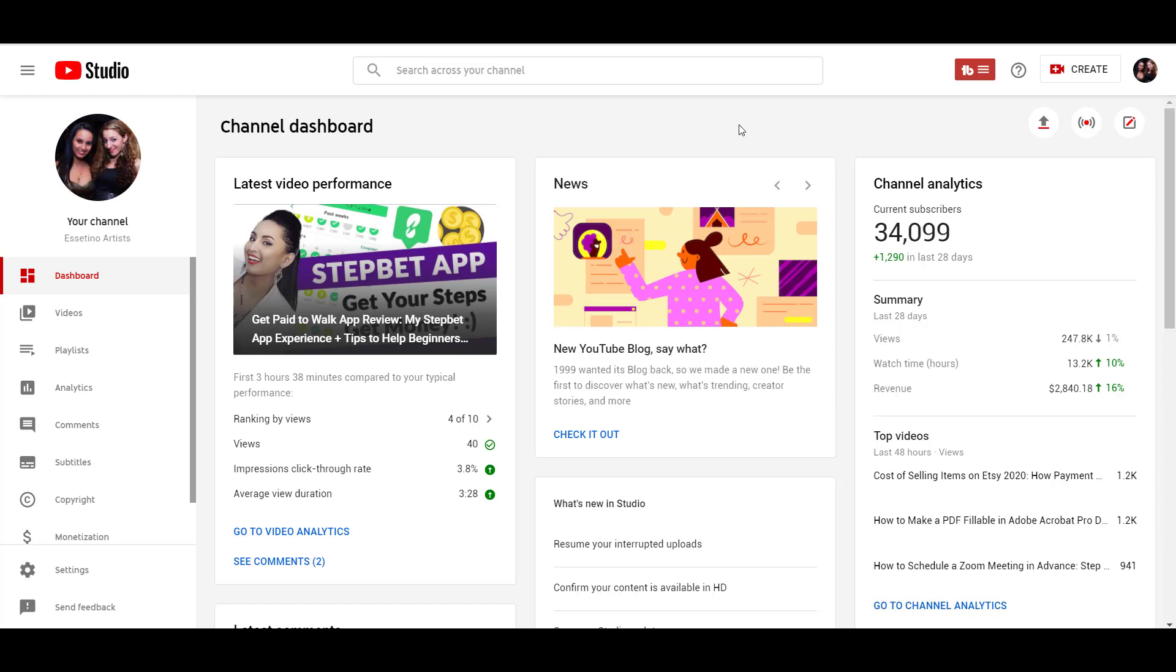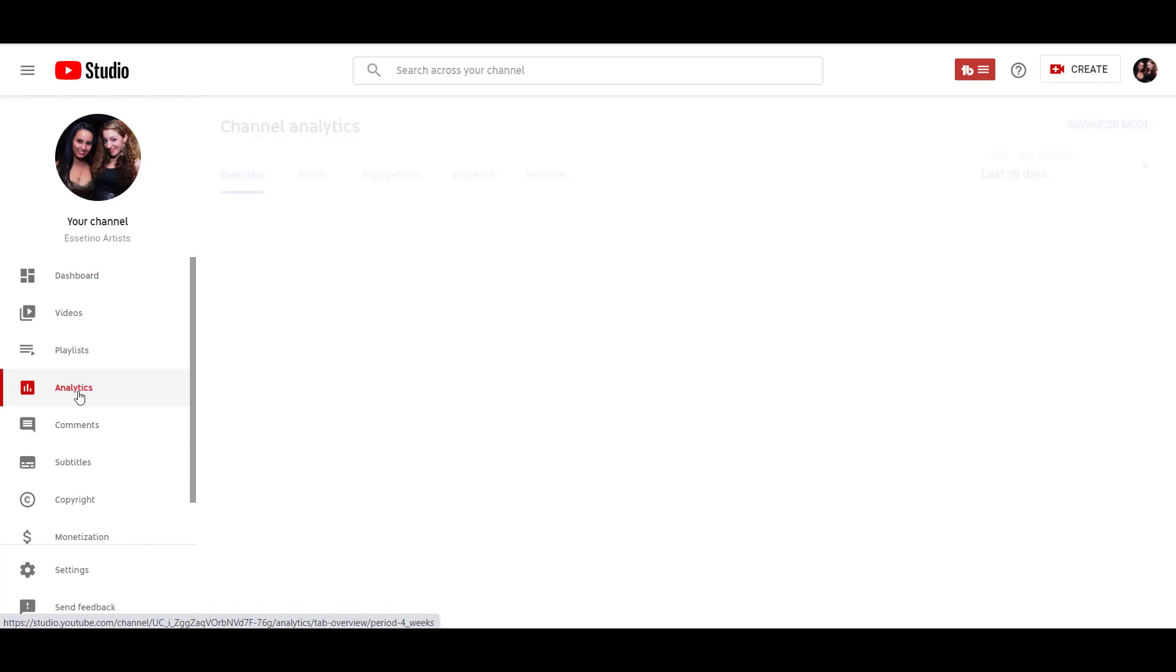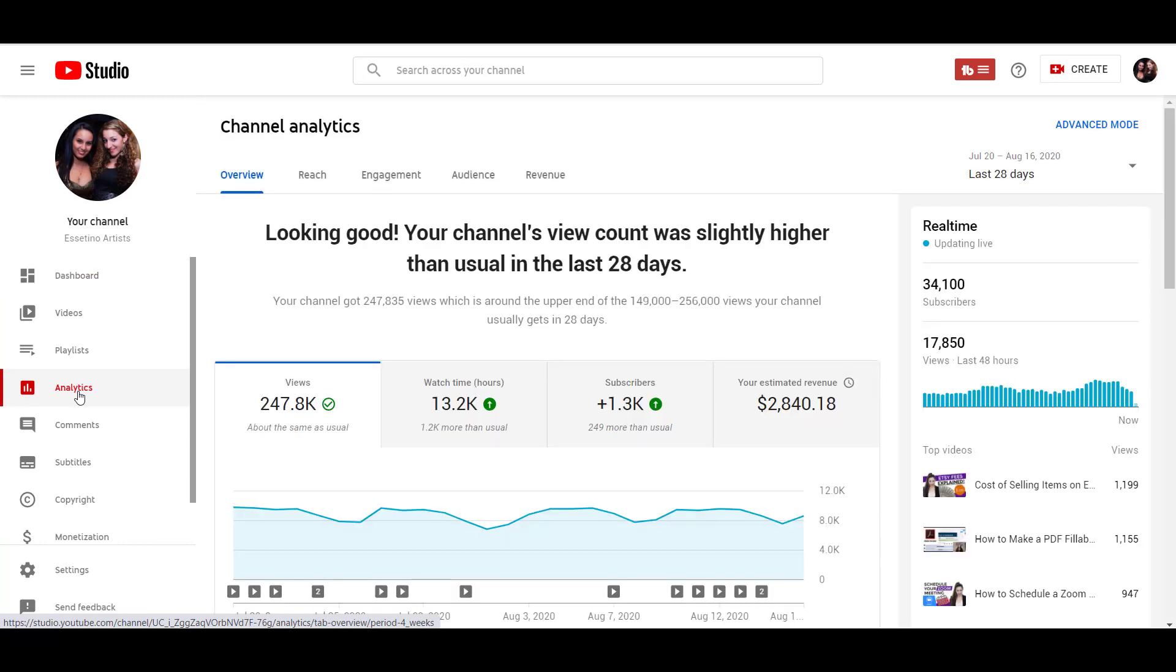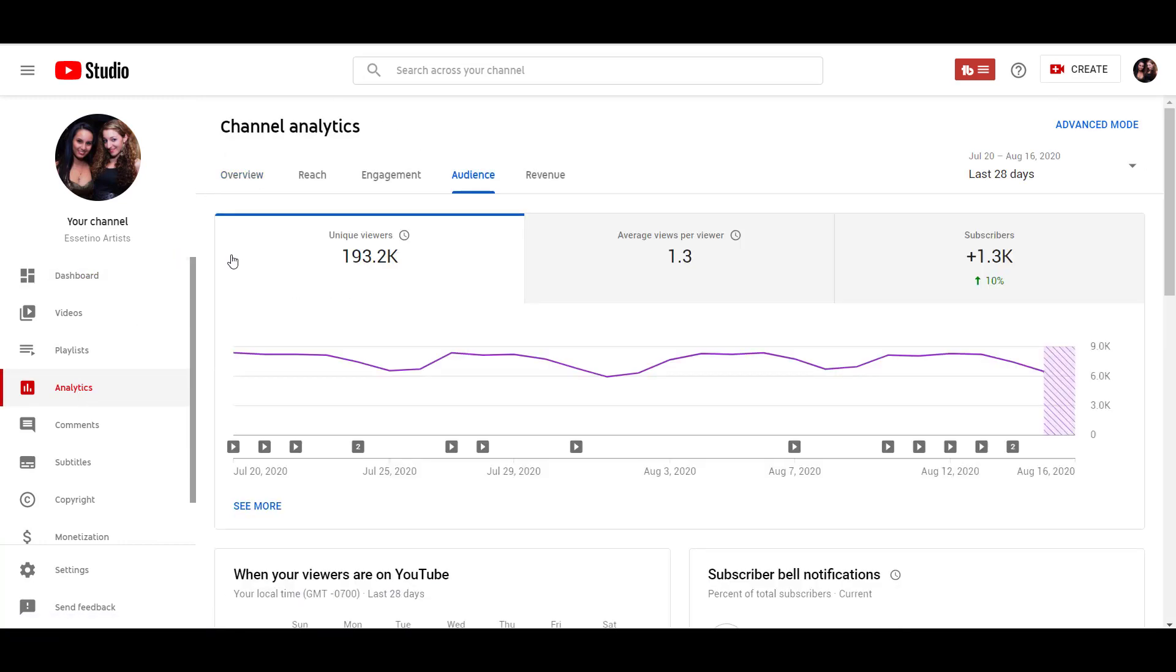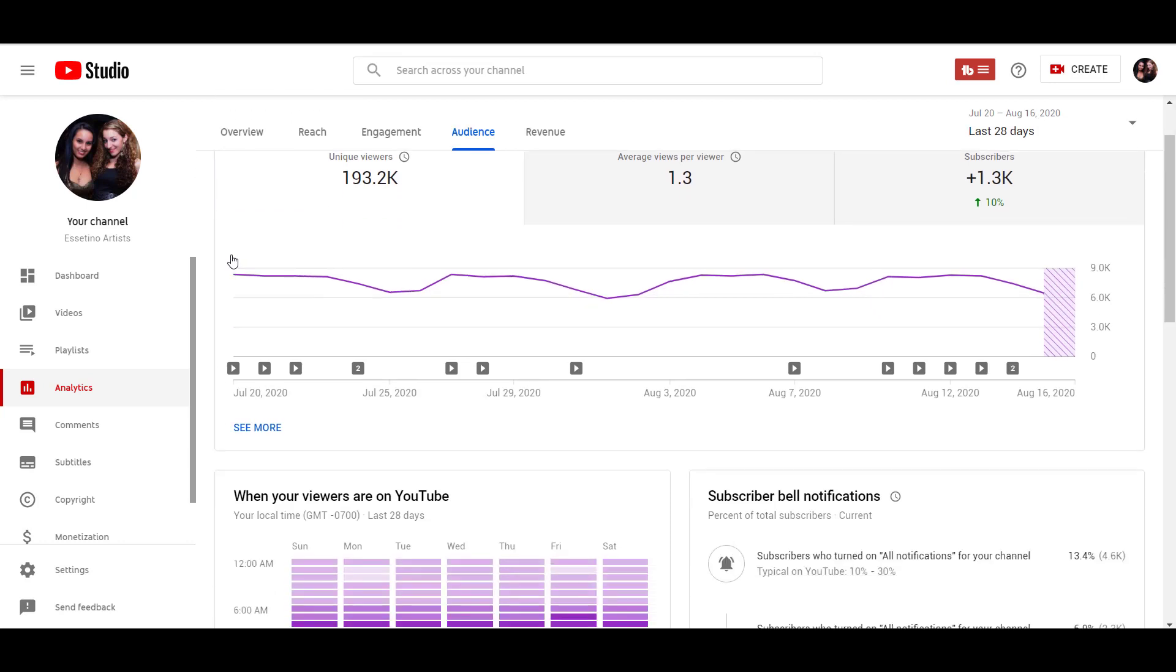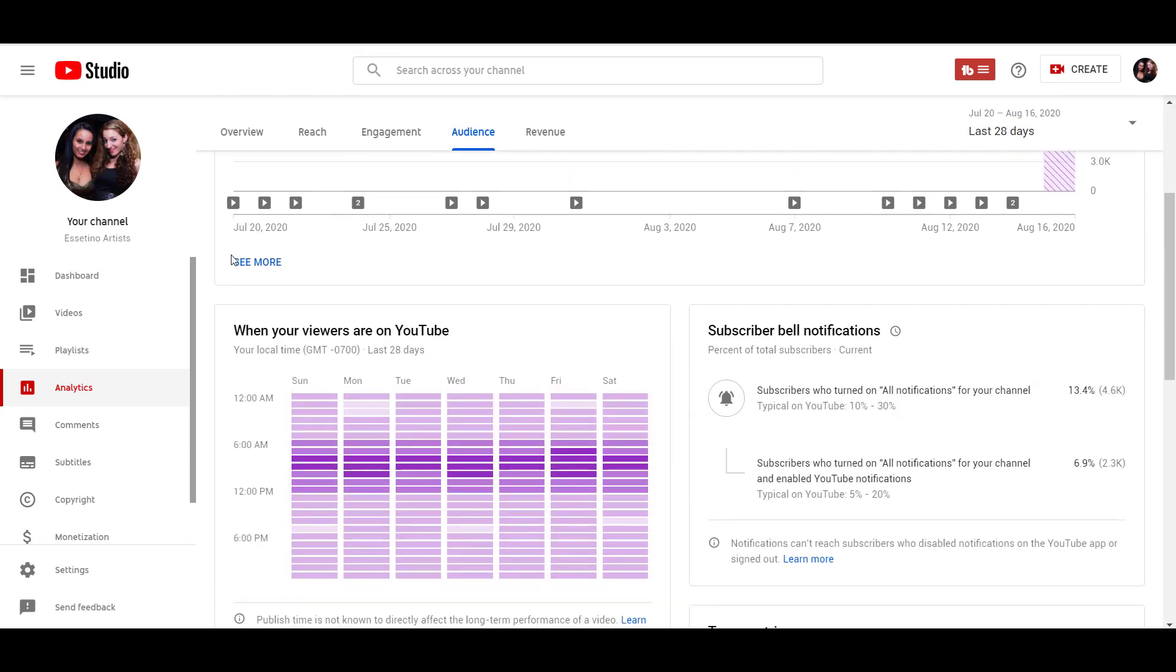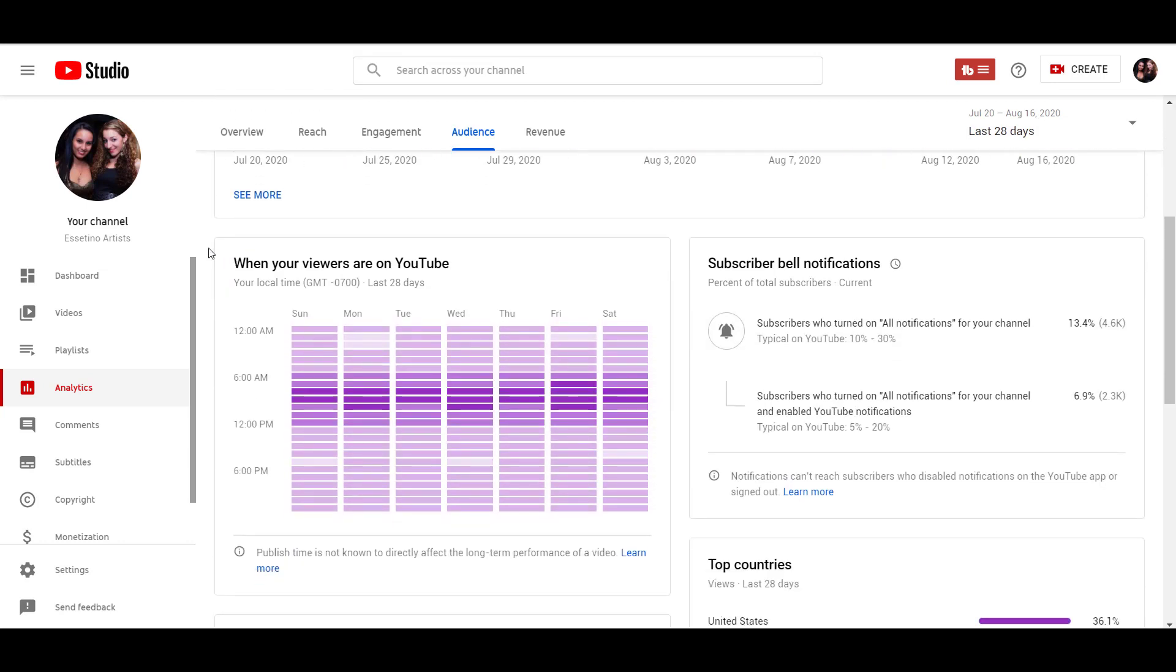I'm here on our dashboard right now. You want to head over to the analytics tab, and then from here you want to go to audience. And then if you scroll down, you can see this chart right here, and it says when your viewers are online.